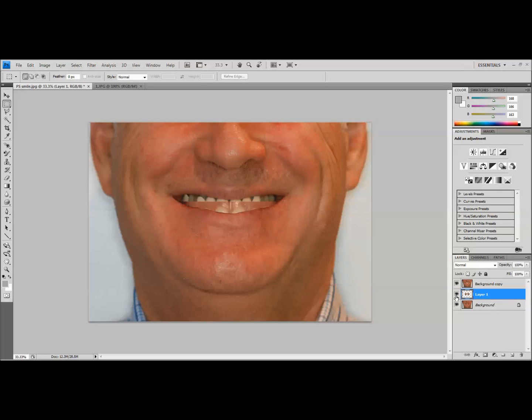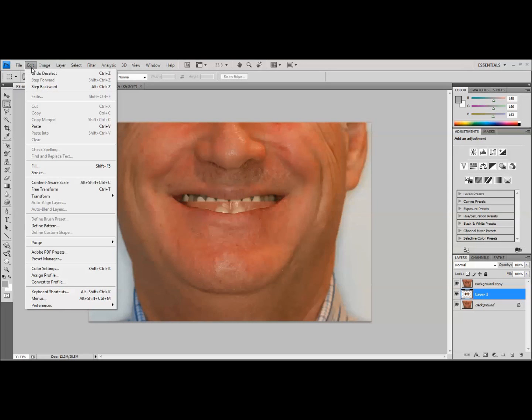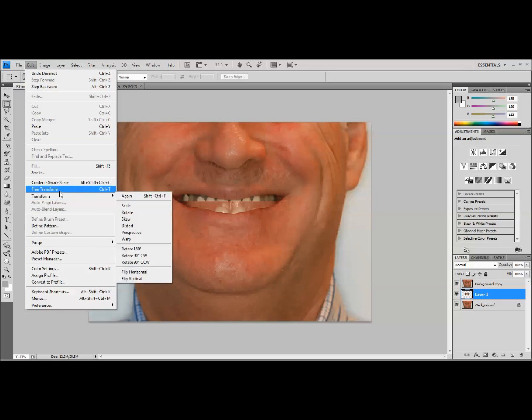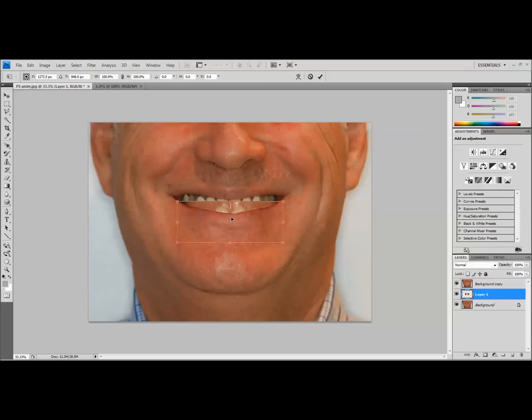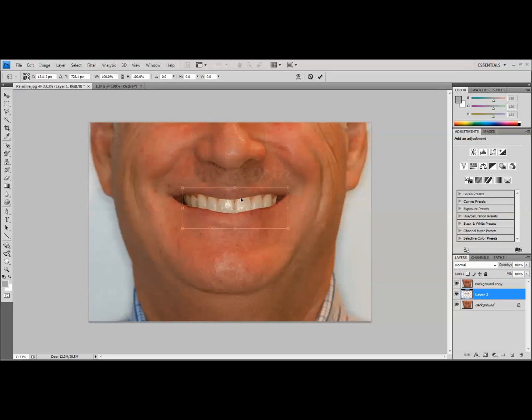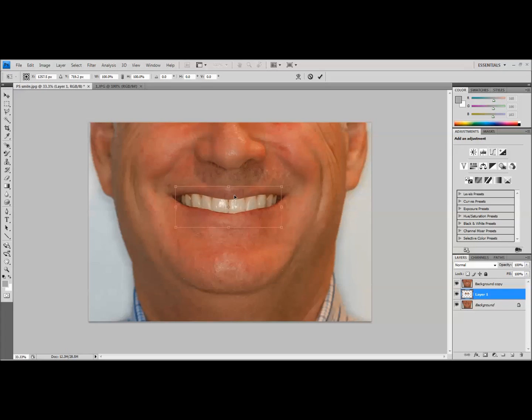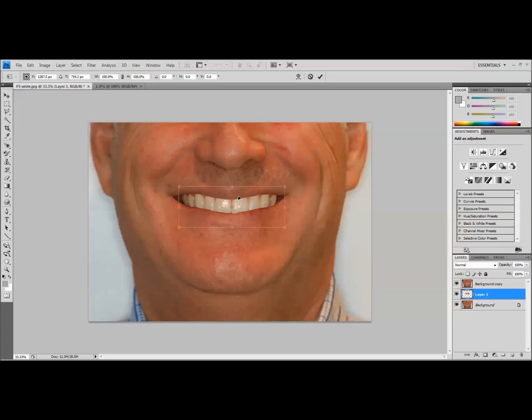So we're going to turn all of our layers on where they're visible, and we're going to highlight the layer that has the actual simulated teeth. Come to edit, free transform, and that's going to allow us to move this around. And as you can see here, I'm moving this around within the smile. What I'd like to do is get the incisal edges roughly following the lip line, and you can see that already looks really nice. If you were just trying to do a simulation to start the conversation about cosmetics, this may be all you need to do.